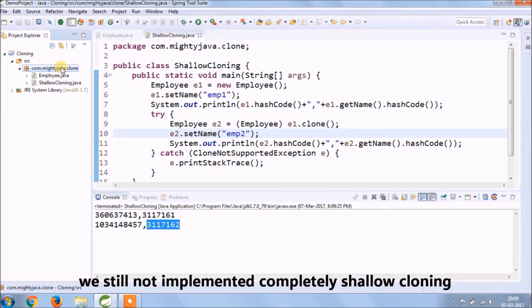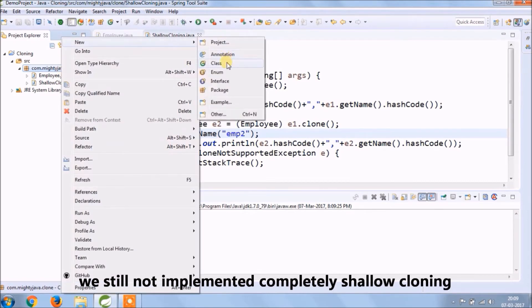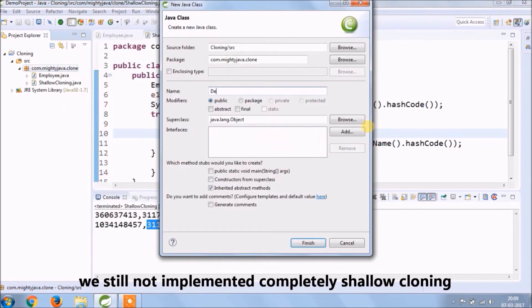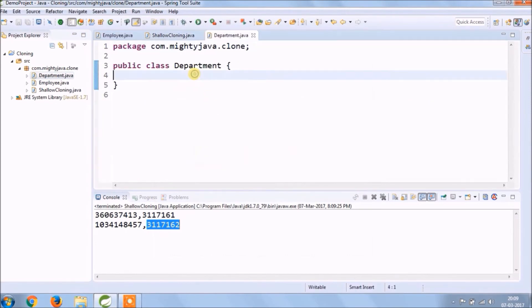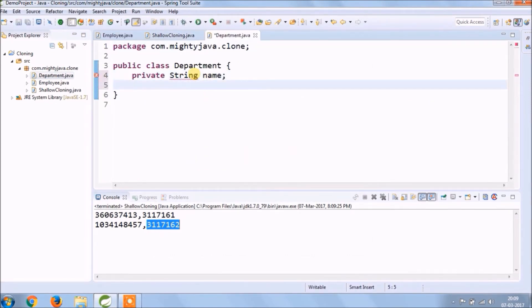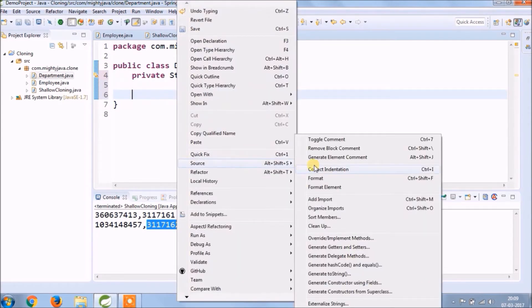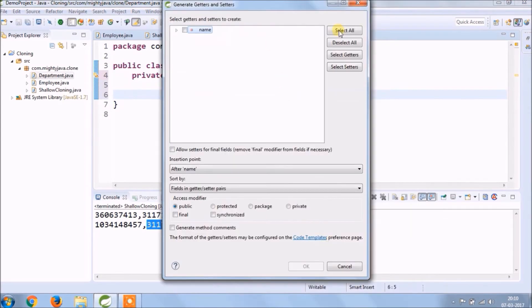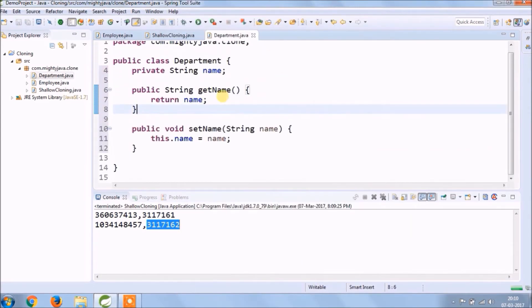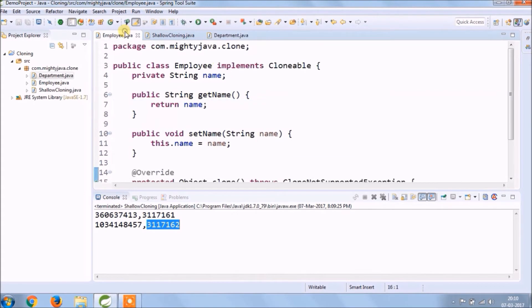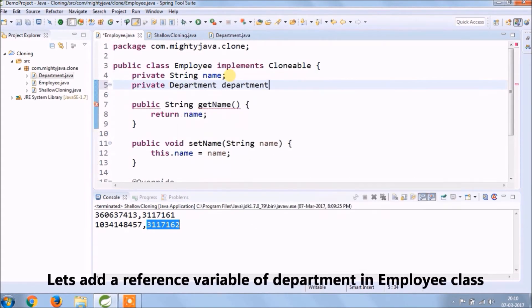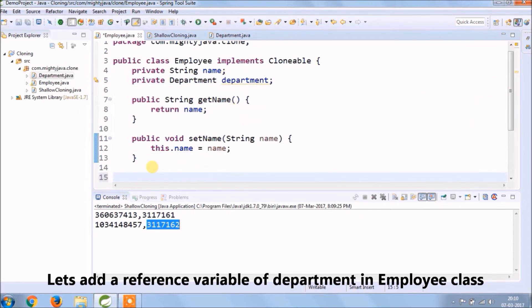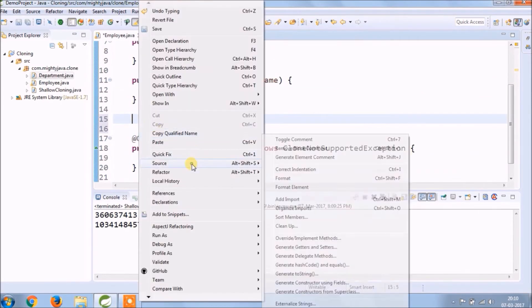We still not implemented completely shallow cloning. Now let's create one more class called Department. Now add one variable called name. Create getter and setter for name. Let's add a reference variable of the Department in the Employee class. Add getter and setter for the Department.